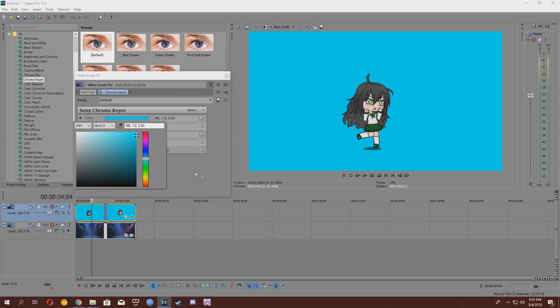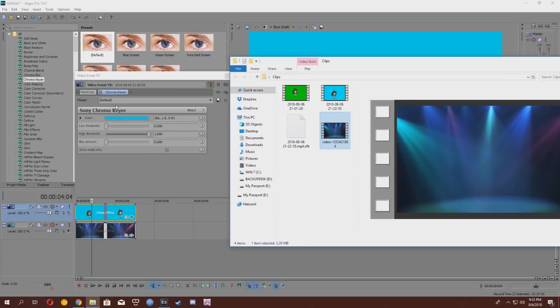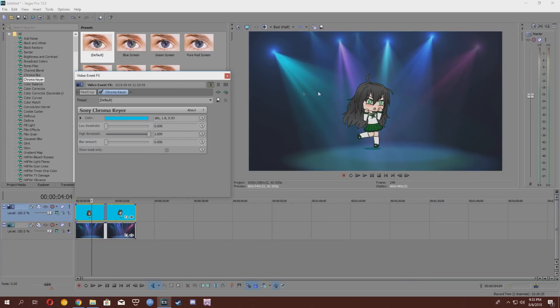All right, everything good? You're going to want to enable the chroma keyer again. It should be about working, but there's a bit of a few issues. Like, there's a few dots, a few of the cyan left.